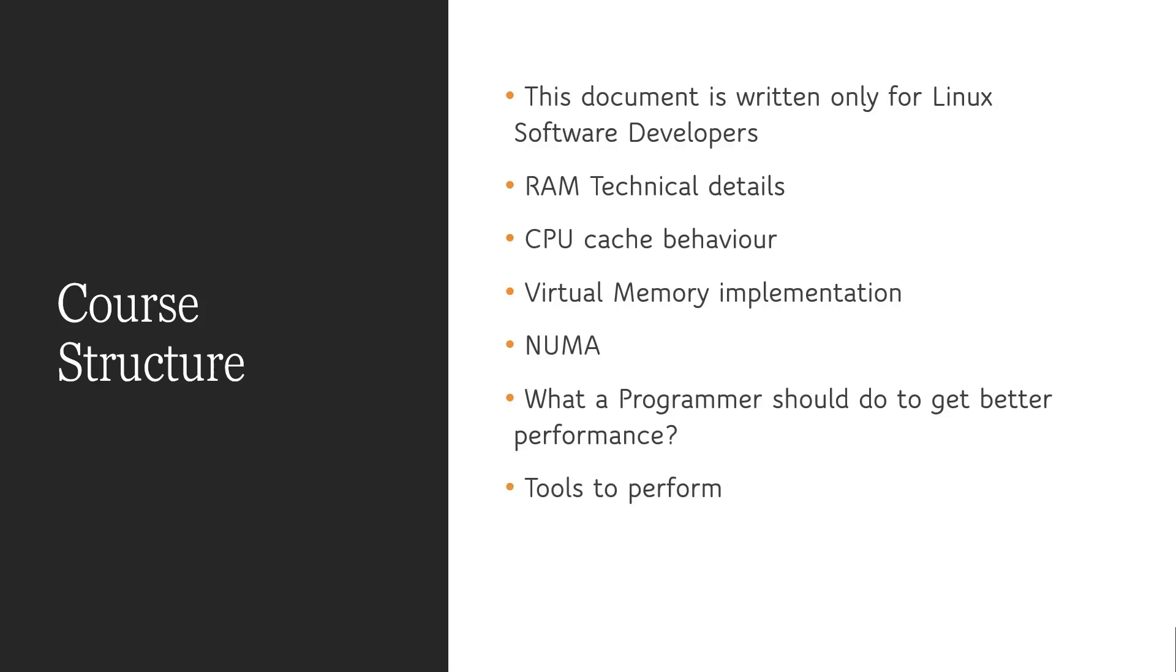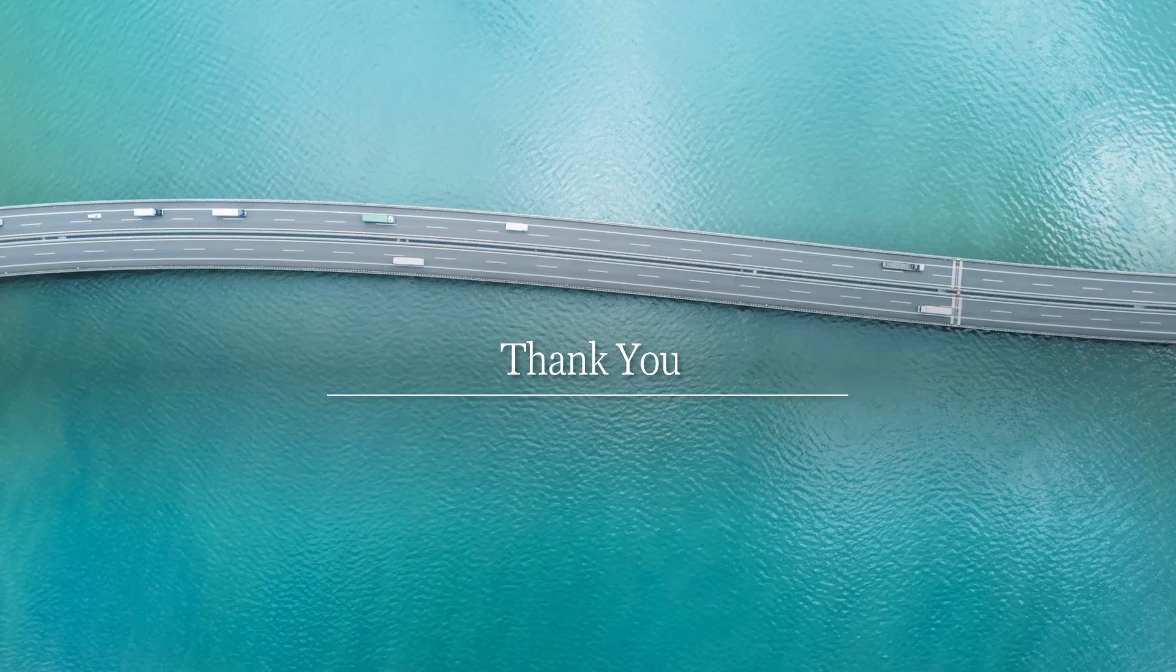And next section, we are going to learn about some tools which are going to help in improving the performance. And lastly, we are going to learn some expected improvements in the hardware in coming future. Knowing this is going to help you design future software better. Thank you for watching this video. Please, subscribe to our channel to get the full course.